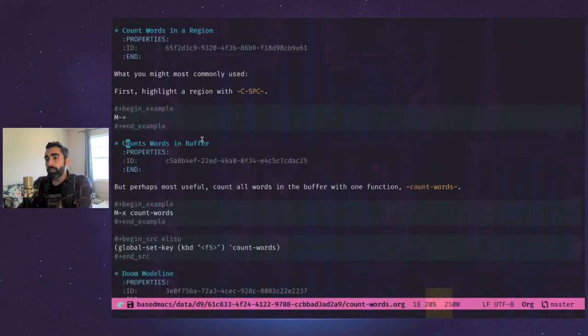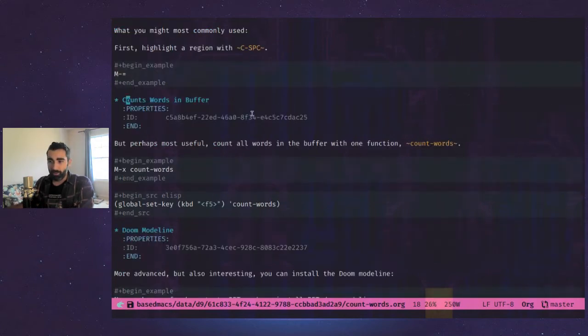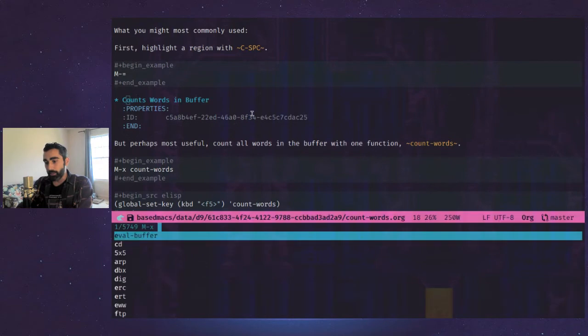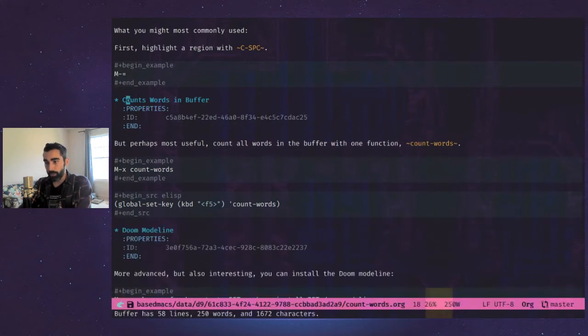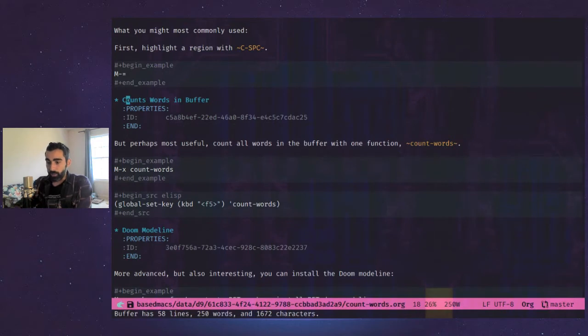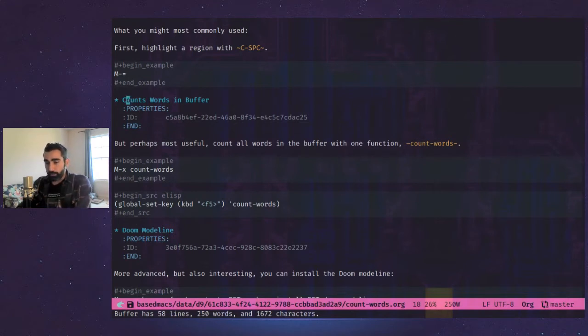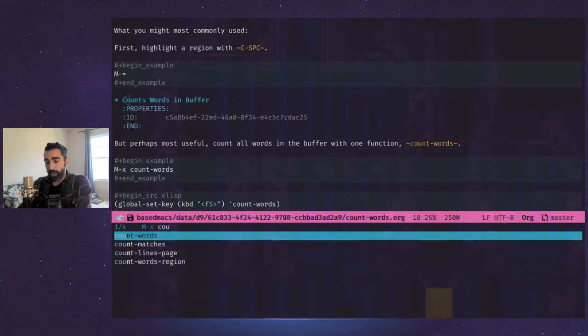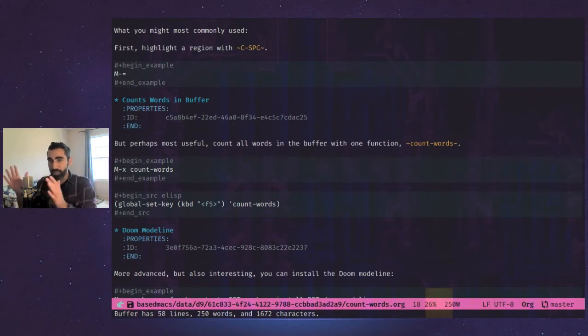The other one which I find I'm using more often is basically just a function called count words, which counts everything in the buffer and you don't have to highlight a region. So that's meta X and you do the count words. It's the same thing we did when we highlighted the whole buffer basically. And I believe there's a shortcut, meta X, how W. Yeah, it does the same thing. So that's a shortened, just truncated version.